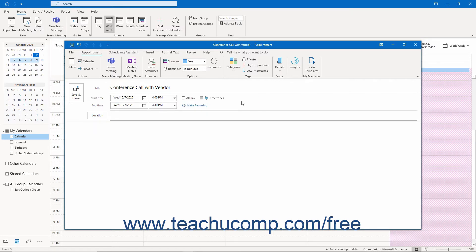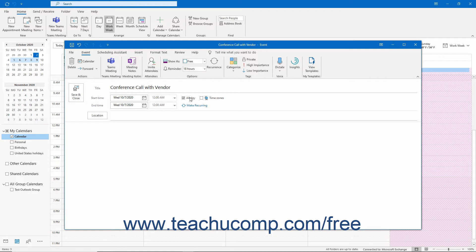Alternatively, to make an all-day appointment, check the All Day checkbox. Note that doing this disables the start and end times and sets them both to 12 a.m.